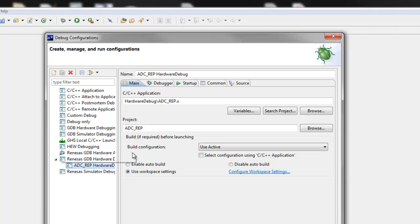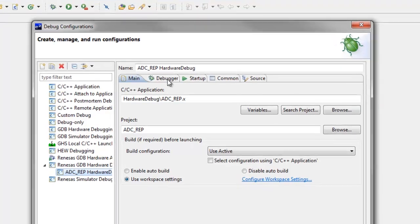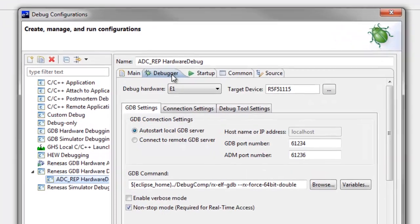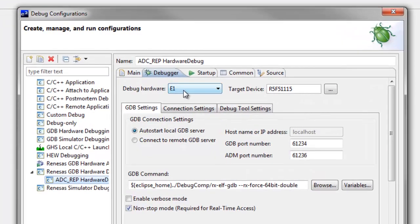You can now check the following debug settings. On the Debugger tab, check both the debug hardware and the target device to make sure they are correct.